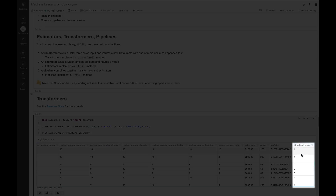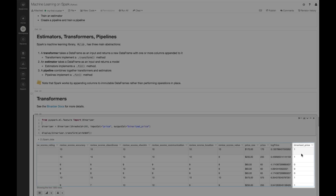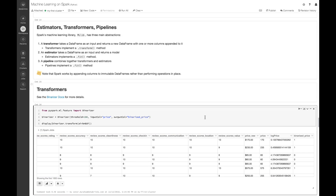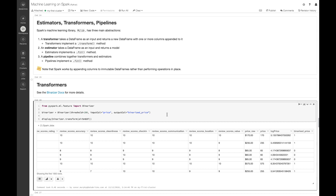If our price is above 100, we'll see a 1; otherwise, we'll see a 0. You can see that we implemented this by first creating the binarizer object and then transforming AirbnbDF using that.